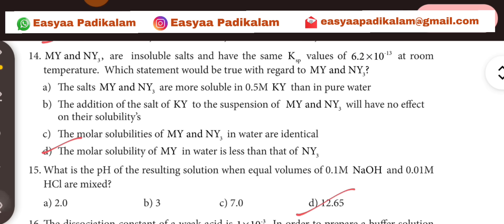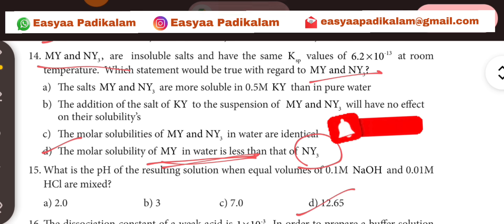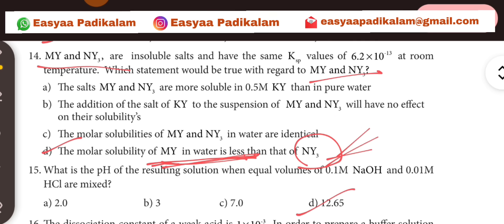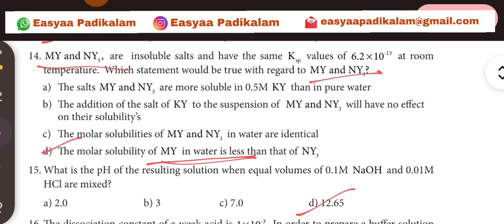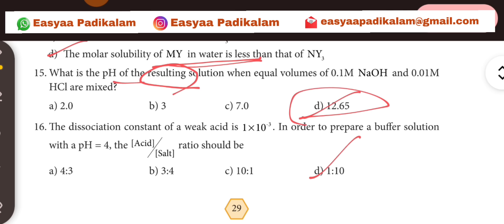14th question. We can choose option 3. We need to listen to our own method. If we see the result, the answer is 12. We choose option 12.10.